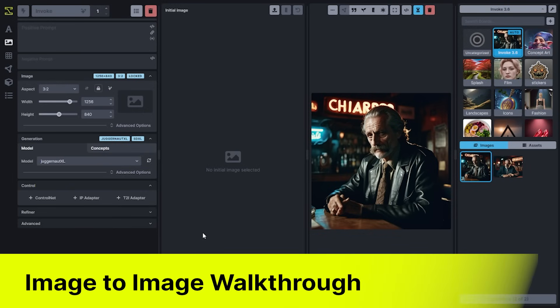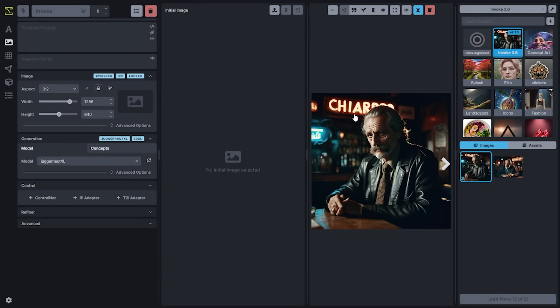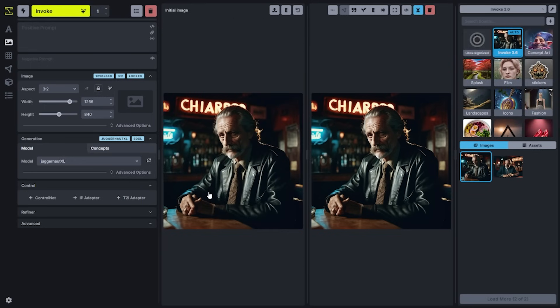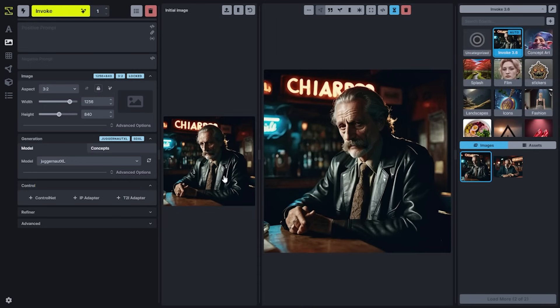The Image to Image tab has largely not been changed aside from the options panel updates we've already walked through. You can drag any of your images into the initial image section in order to have this serve as an initial representation of color and structure in your generation process. This is a great way to control the shape and coloring of the outputs that you're generating.